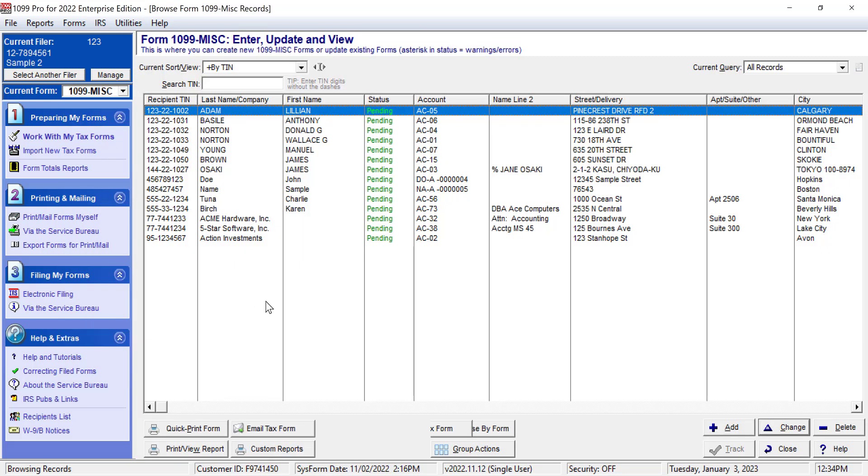This will automatically bring you to the Work With My Tax Forms screen. Your 1099 miscellaneous forms for the current filer will be listed here. Find the form you wish to print and click it.